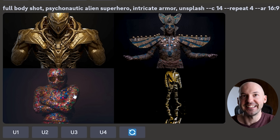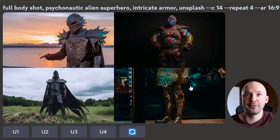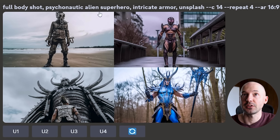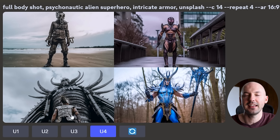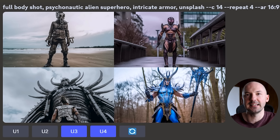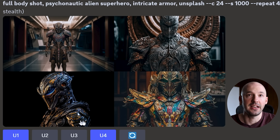Chaos 4, repeat 4 — that is probably my biggest suggestion for how you should be using this. Let me show you why even chaos 14 is not the best idea. Full body shot, Psychonautic Alien Superhero, Intricate Armor, Unsplash, C14. Even at C14, you start to see nonsense. Like, what is number 3? That's so ugly. And number 4 is pretty nonsense too. Number 1 could be okay but his finger's kind of funny. Number 3 is actually not bad. Number 2 sucks. Chaos is a gamble, even at a low value like 14. So maybe I need to suggest ultra low values of chaos.